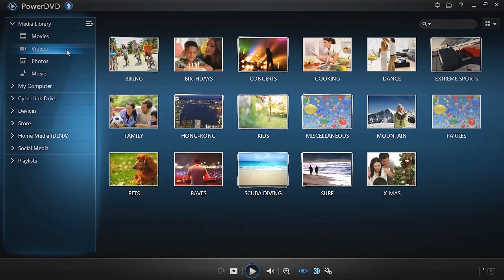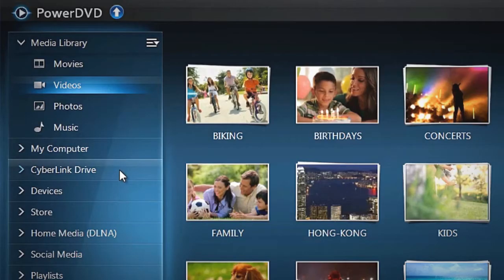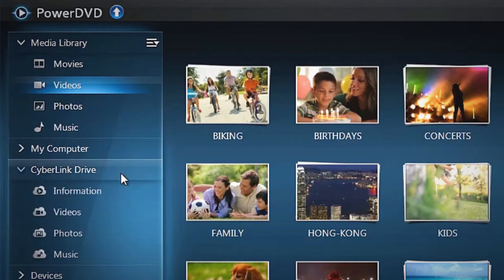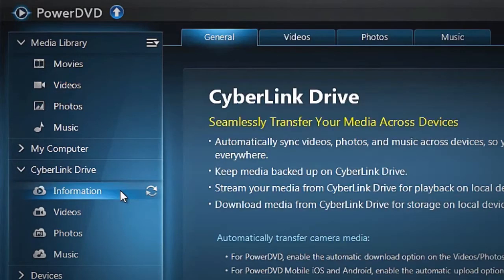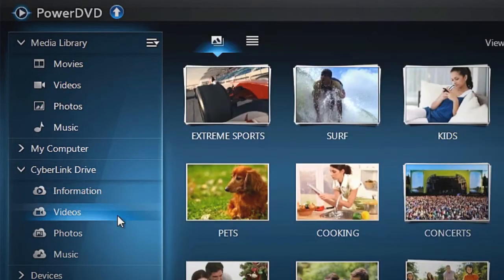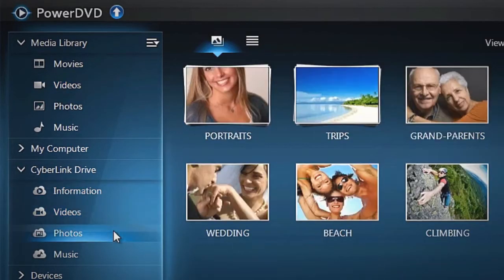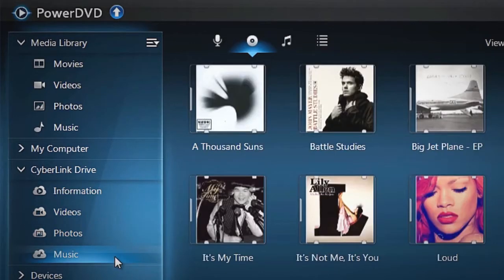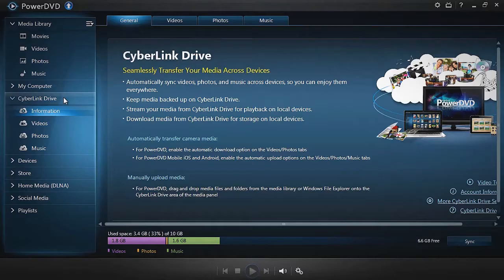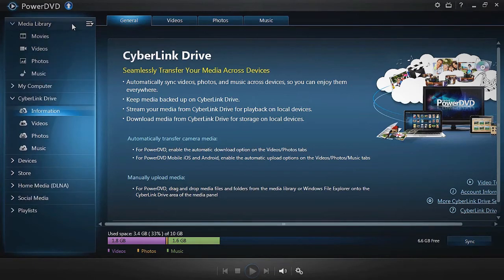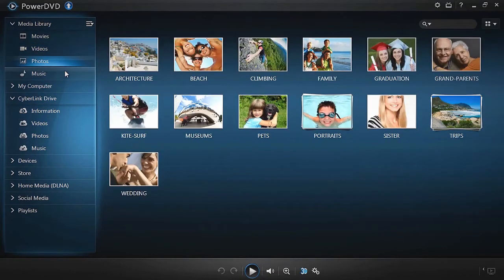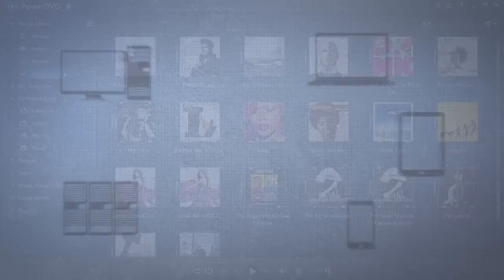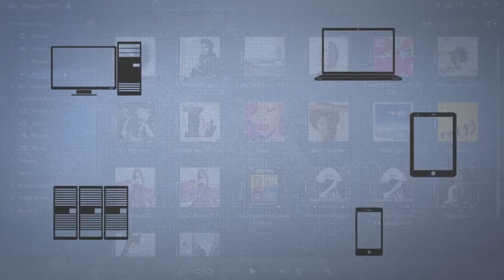On the left side of the PowerDVD interface, you will see a CyberLink Drive section with tabs for Information, Videos, Photos, and Music. These tabs work the same as the other tabs in your media library, with one difference: all files stored in CyberLink Drive will be accessible across all your devices using PowerDVD.